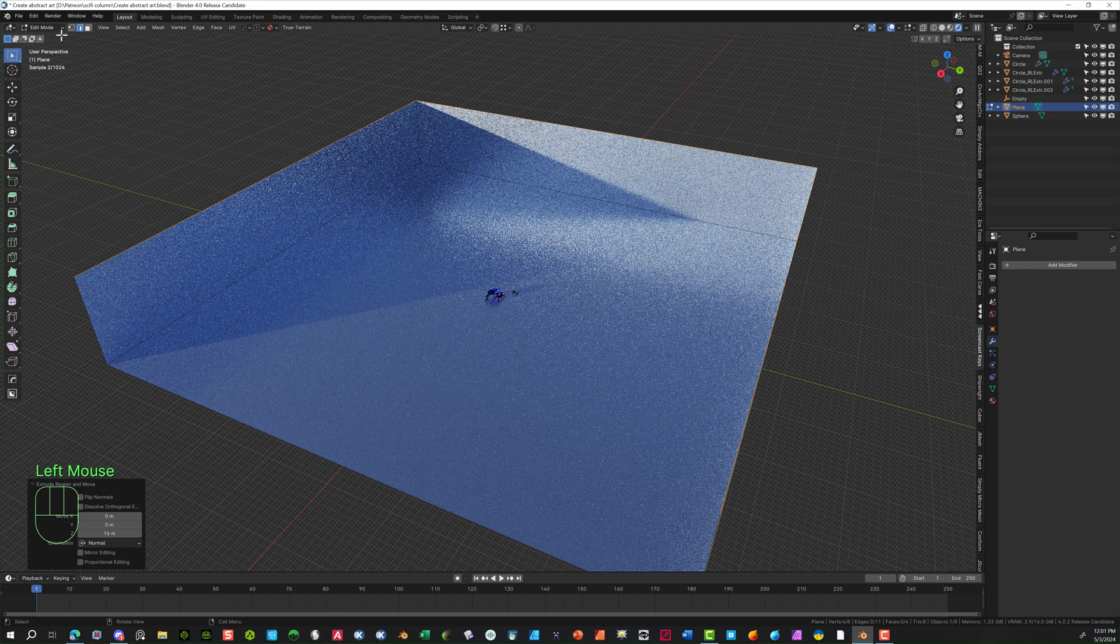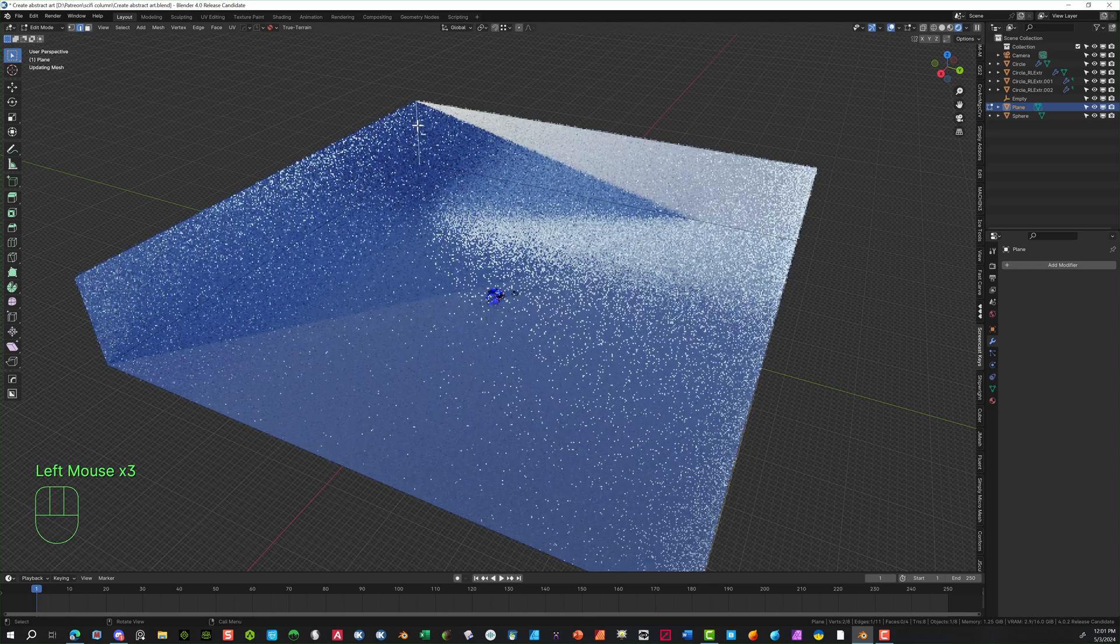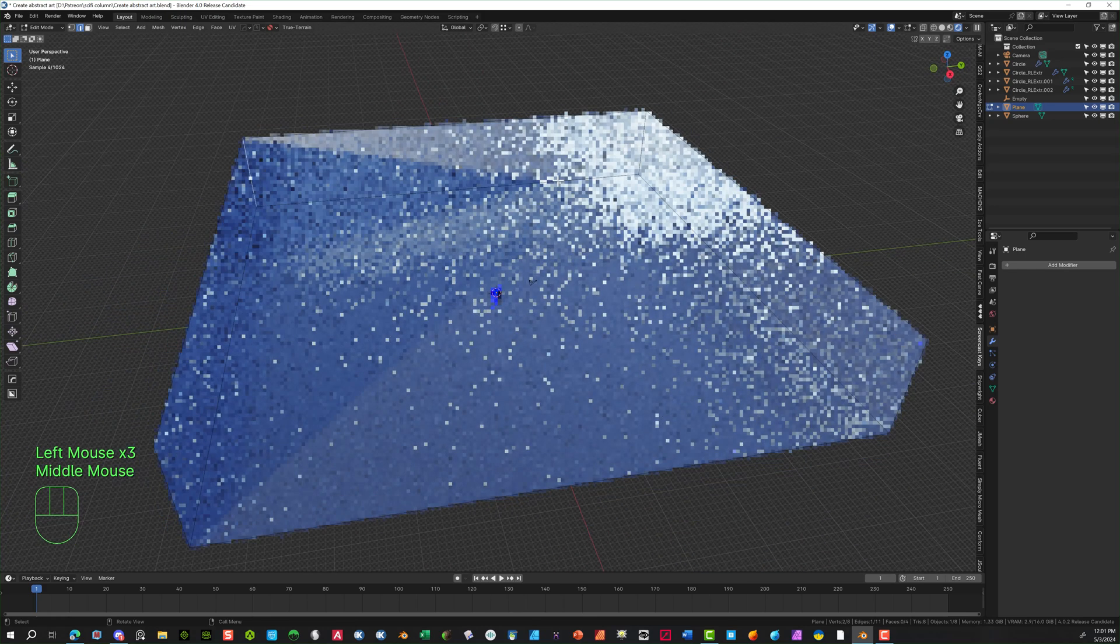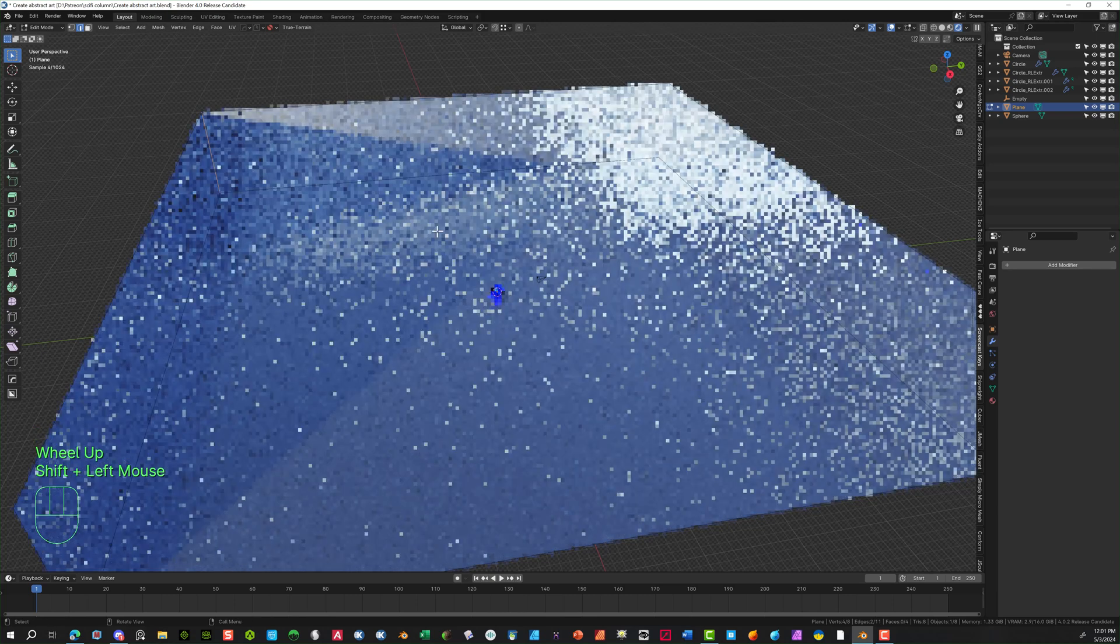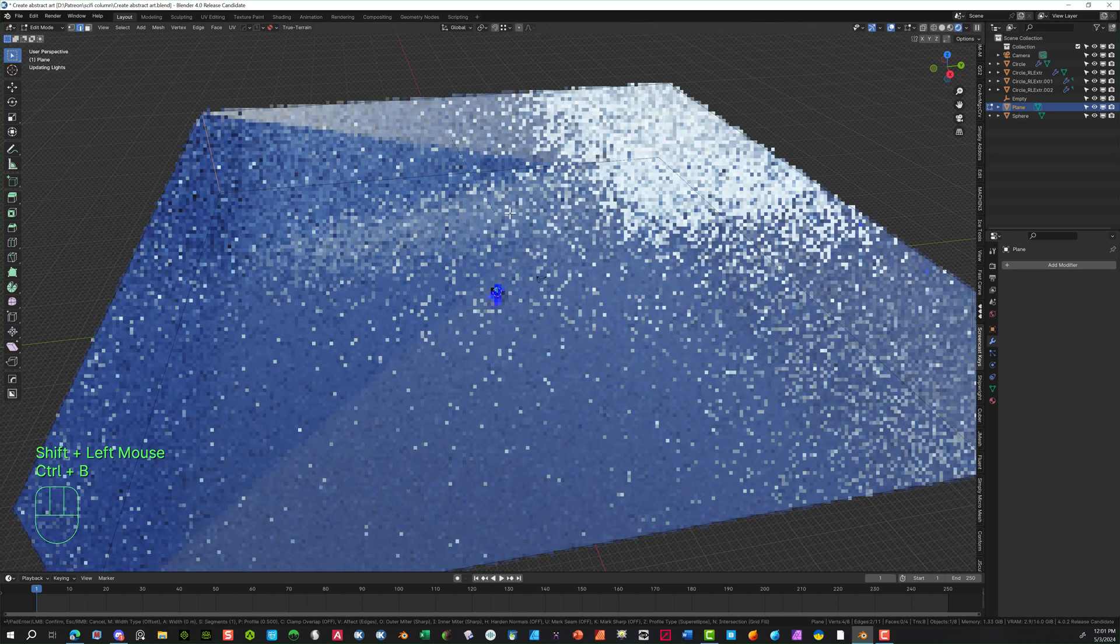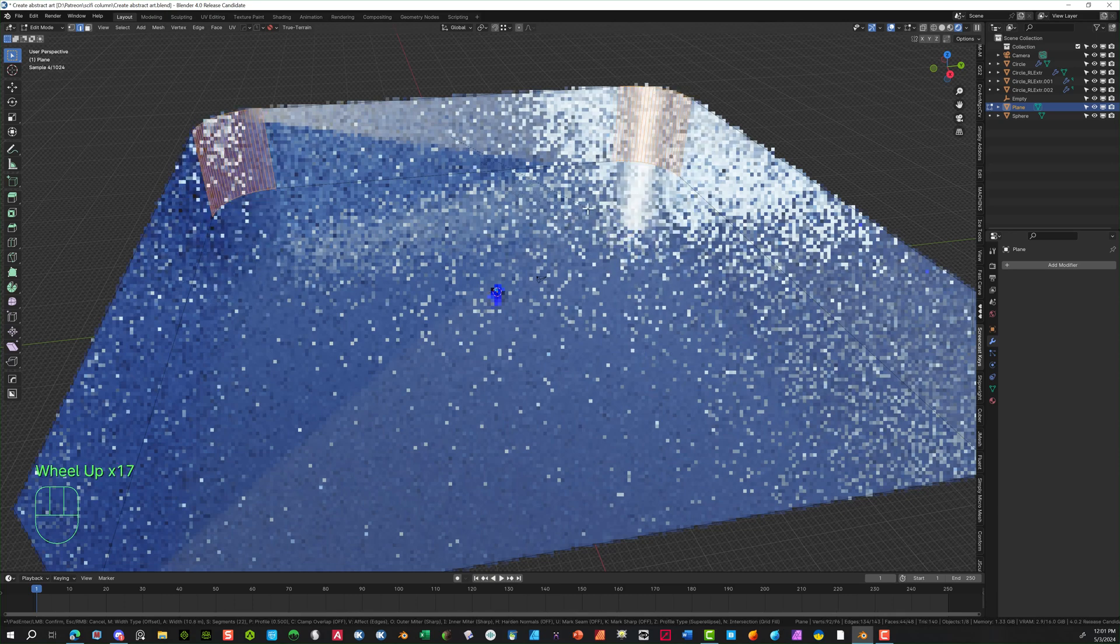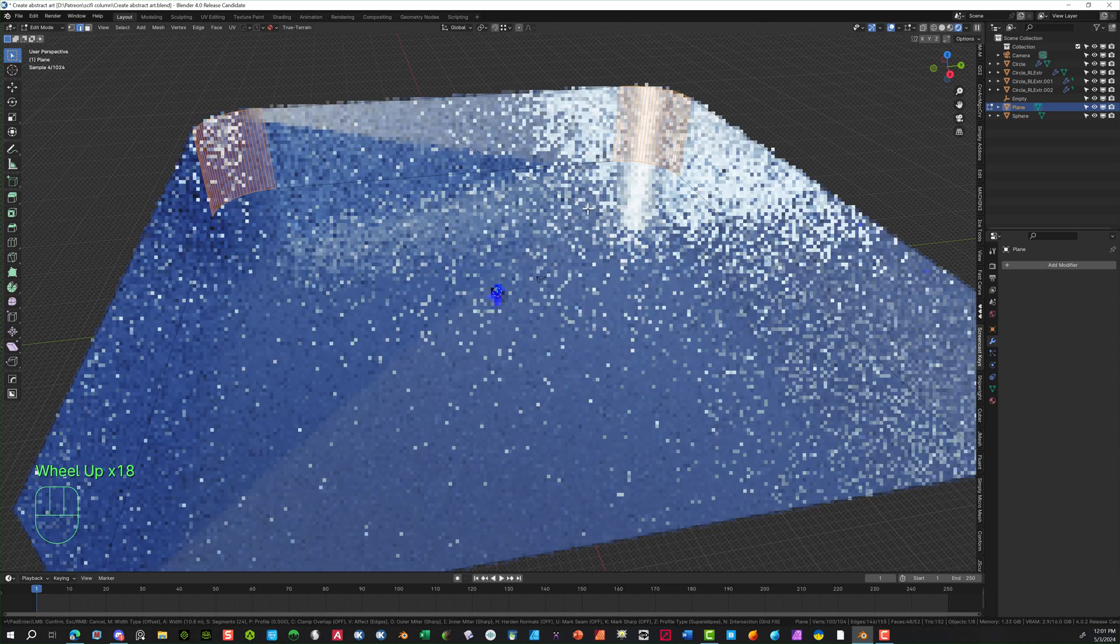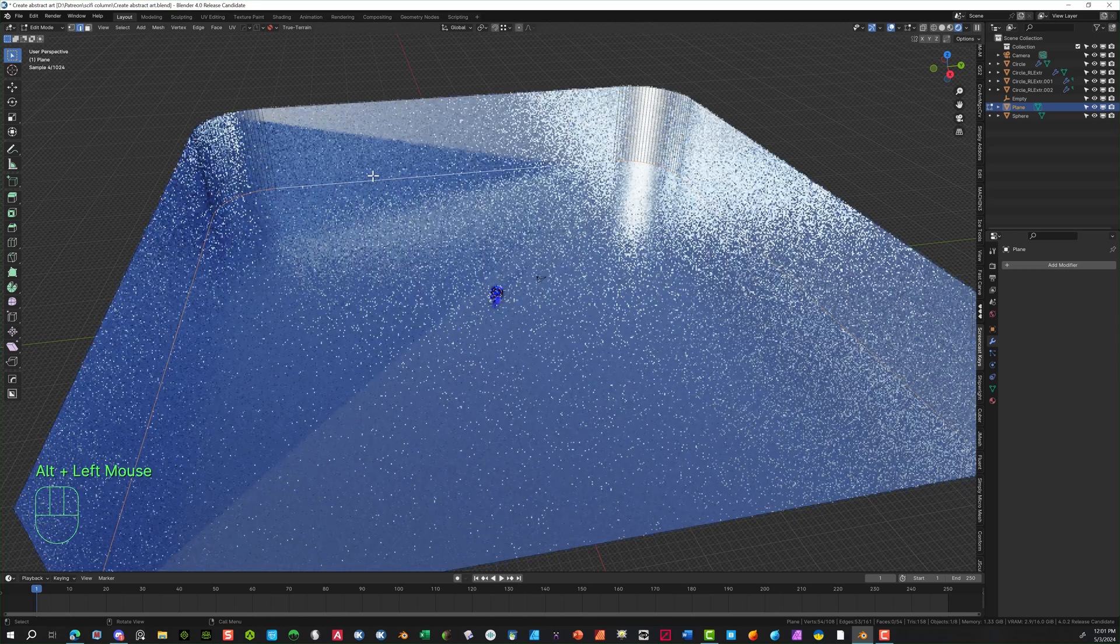And then inside here I'm going to actually select each of these corners. And then hit the control B to do an actual bevel. And once I do that, bring it out. Then in here, roll your mouse wheel to actually add in more cuts. I'm going to do the center section here too. So select that. Control B again.